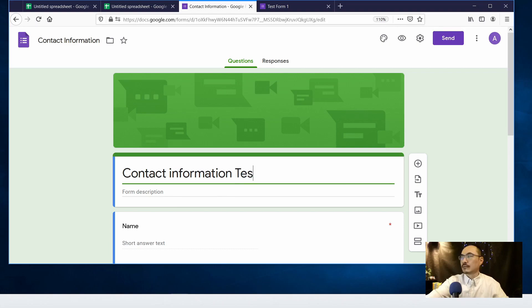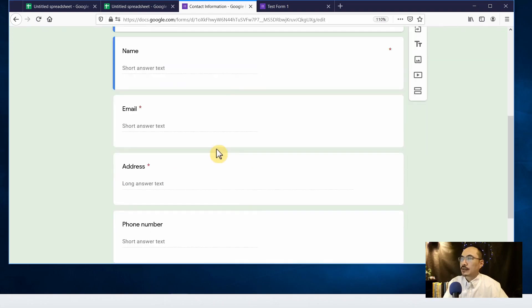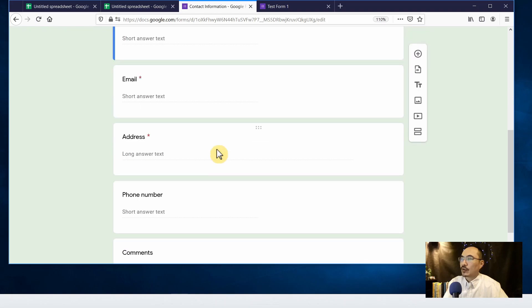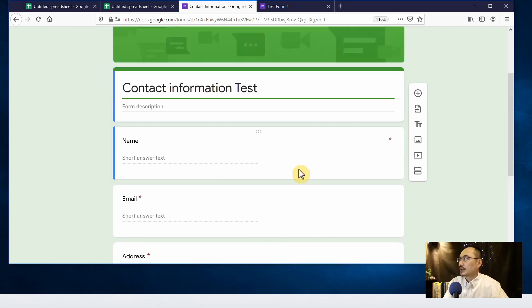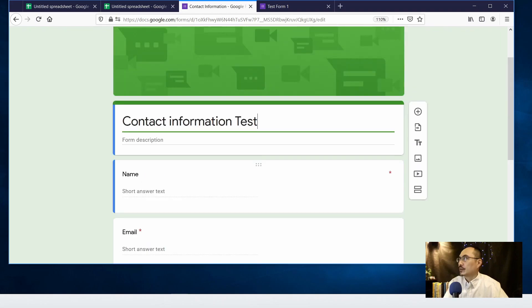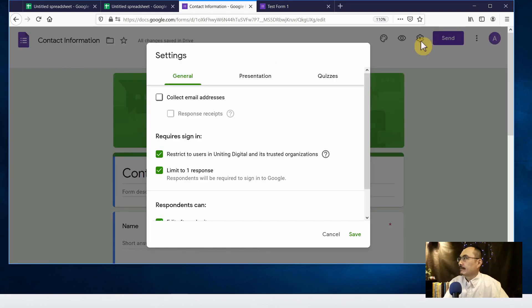So the default fields on the form are pretty good already so I'm not going to change it and I'm going to start using it. Let's go to the settings. In settings there are many options that we can manage.